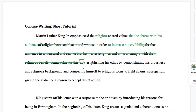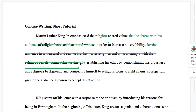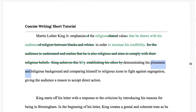We're starting the sentence with a prep phrase and getting rid of "King achieves this," so we're not starting the sentence the same way as the previous one. So: "by" — and instead of "establishing his ethos" because we already talked about that — "by demonstrating his religious background." I think "religious background" can imply piousness. So let's say "by demonstrating his religious background and comparing himself to religious icons."